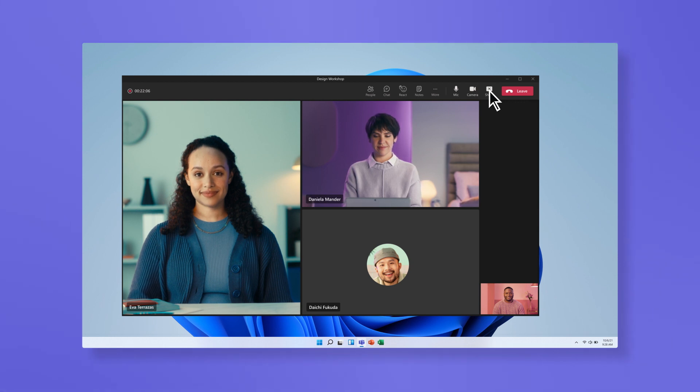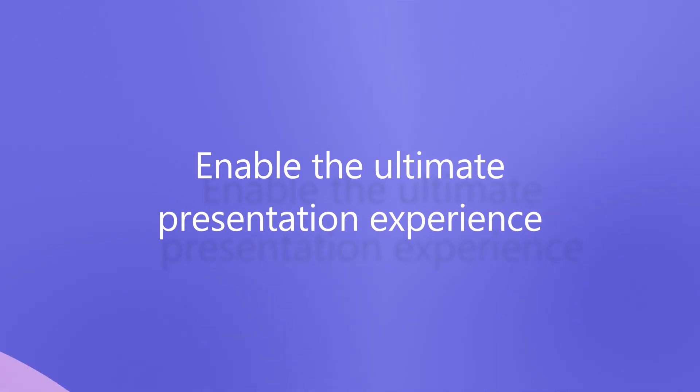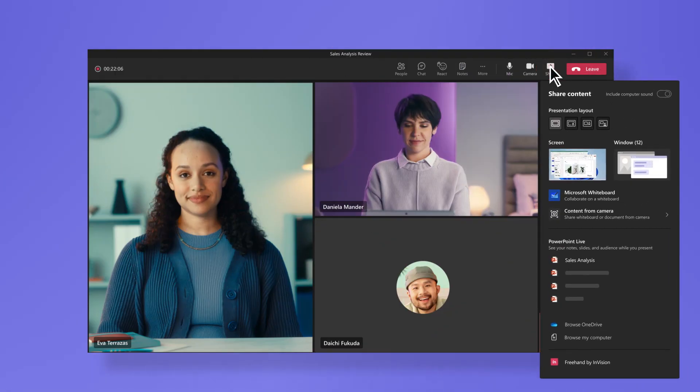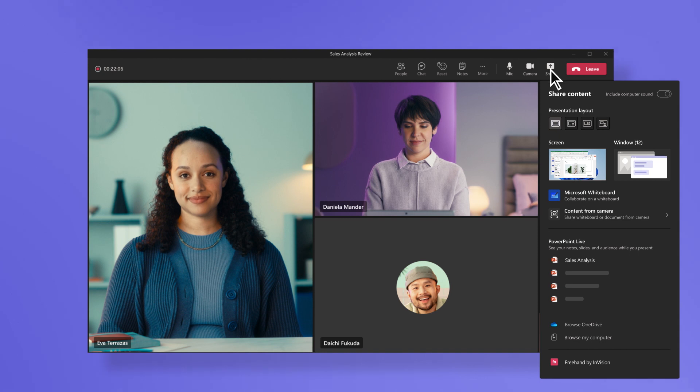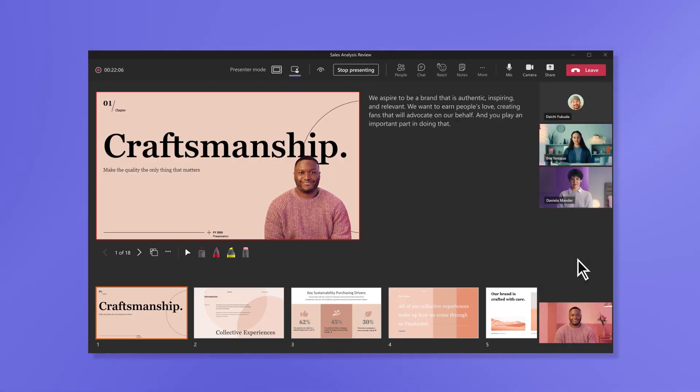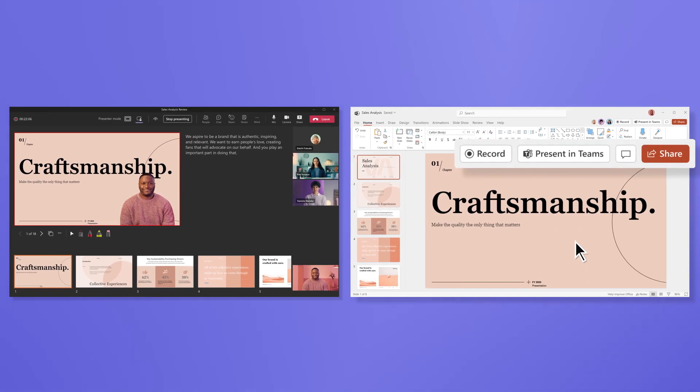When it comes to presenting in Teams meetings, enable the ultimate presentation experience for both viewers and presenters with PowerPoint Live. Choose your PowerPoint file from the drop-down menu, or select the present in Teams option from the file.